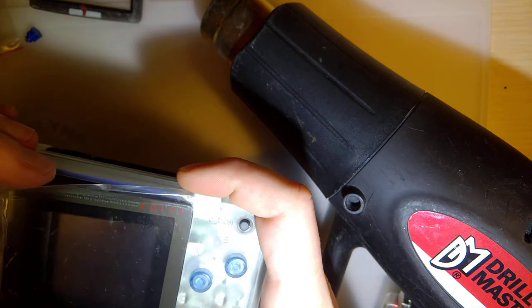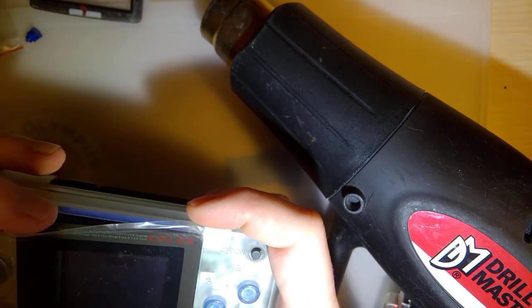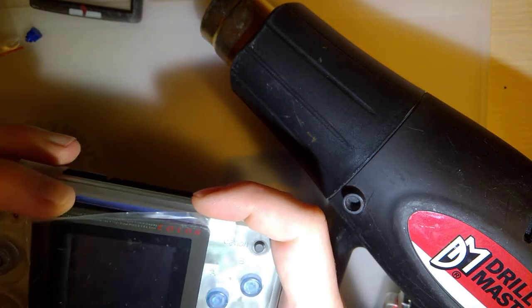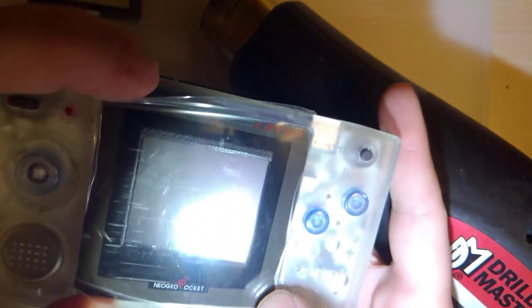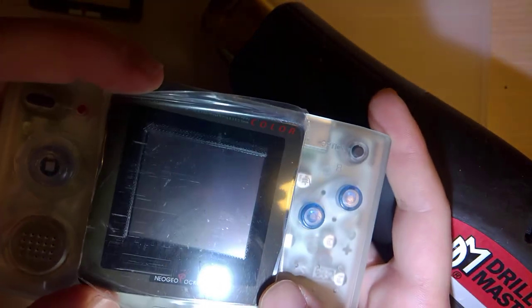I shouldn't have peeled that off. Look, this isn't centered.